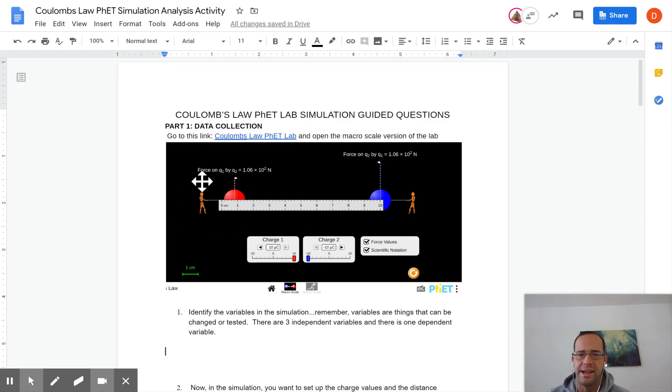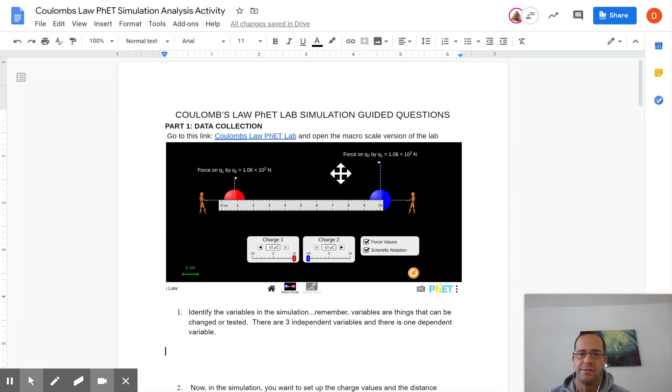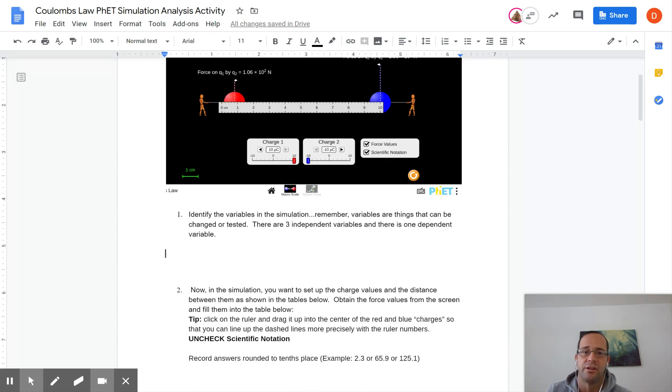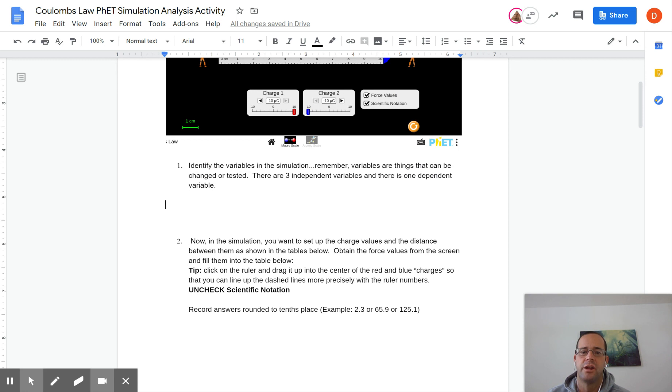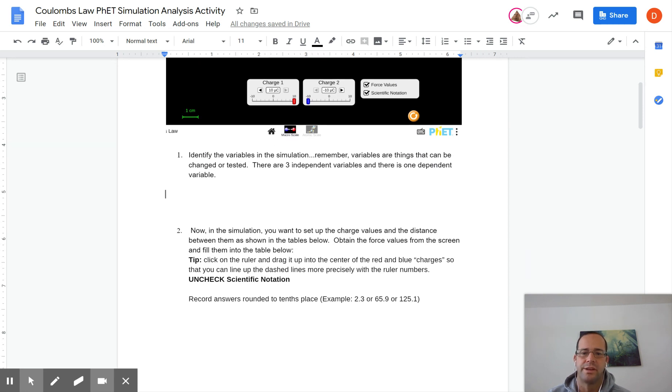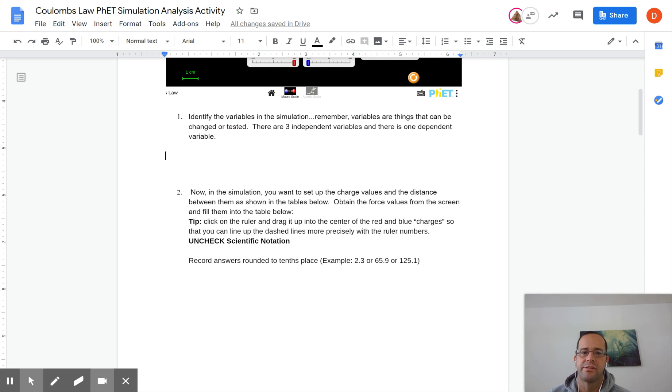The force values it asks you to obtain are right here. See those force on Q1 by Q2, force on Q2 by Q1. Again, Q just represents charge and down here you have your little scale bars that allow you to change the charge. Make sure on the macro one, not the atomic one, then the numbers will make sense.